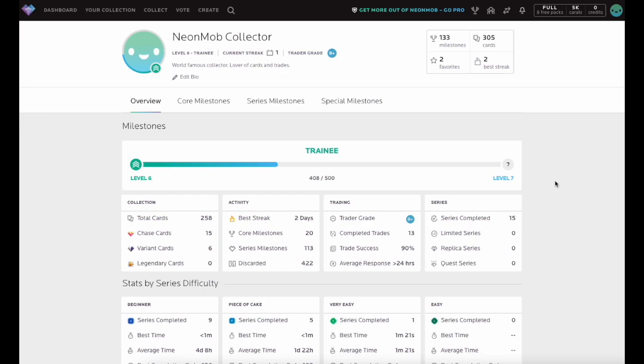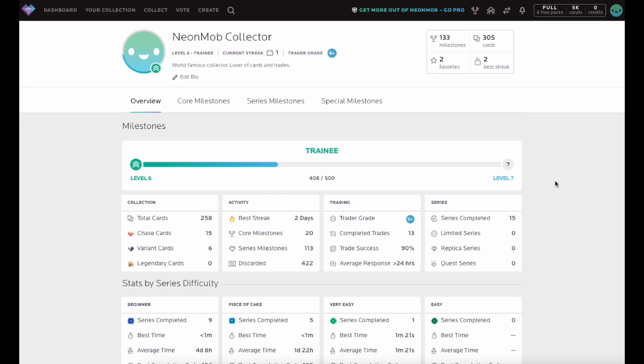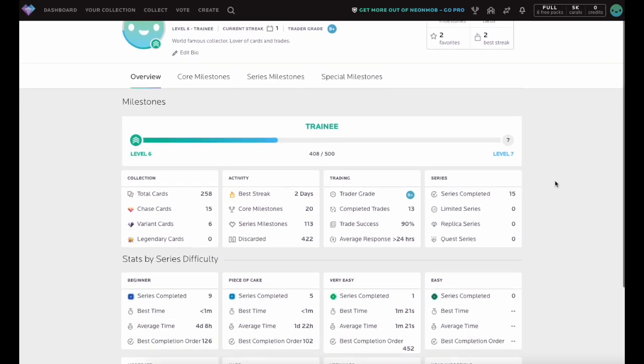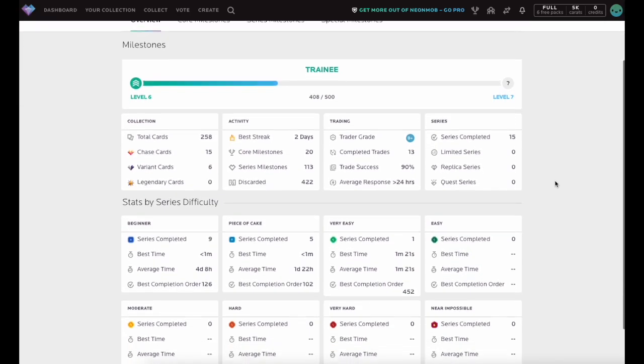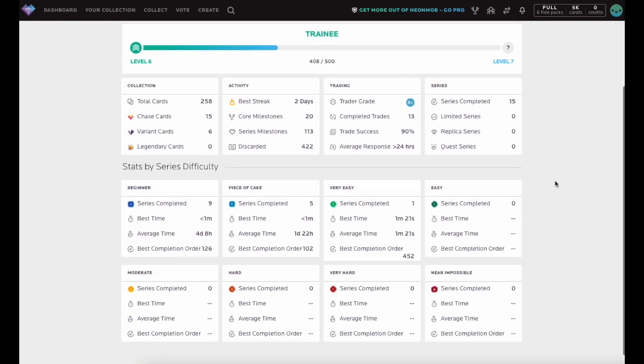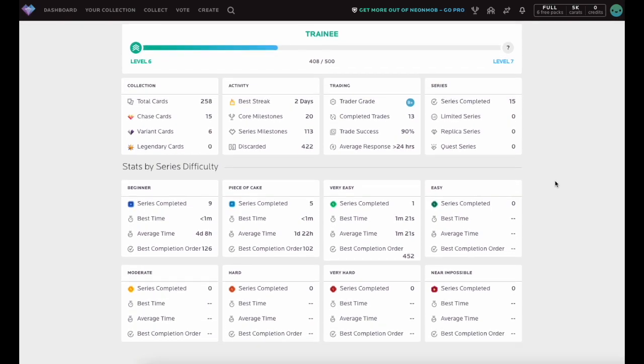The first tab listed on the Milestones page is the Overview, providing a snapshot of your personal stats on Neon Mob. See your current level with the points needed to level up, review metrics on your collecting and trading activity, and compare collecting numbers across series difficulty rating.